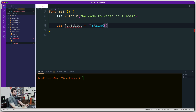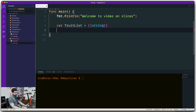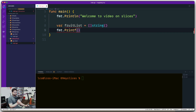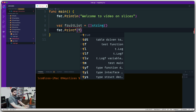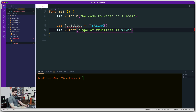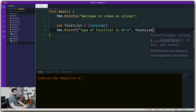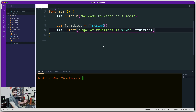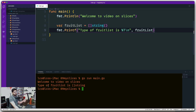Instead of printing the fruit list directly, let's check what type it is. We use fmt.Printf with the verb %T to print the type of the fruit list. After running 'go run main.go', we can see the output confirms that the type is a slice of strings — that's what we got.